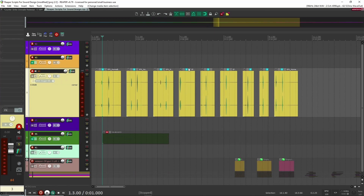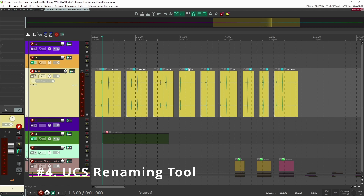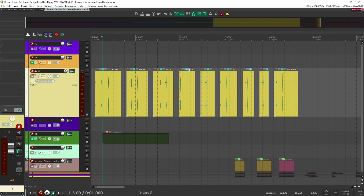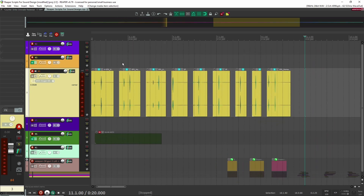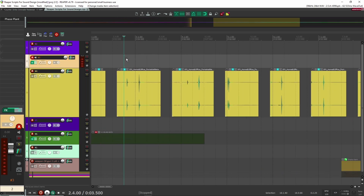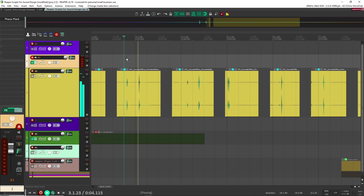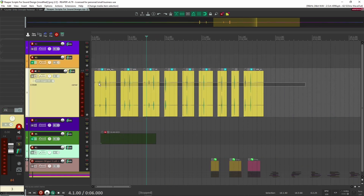Let's move on to number four, called the UCS Renaming Tool. If you're ever creating a sound library, working on a project, or just organizing your own sound effects in your personal library, the UCS renaming tool is an easy-to-use tool that helps you assign the UCS naming format to all of your sound effects. Here I have a bunch of sounds I recorded at home — just some metal shovel sounds.